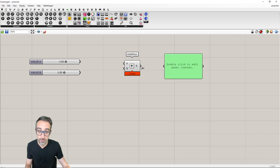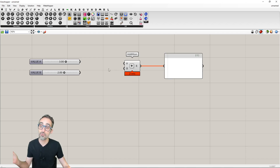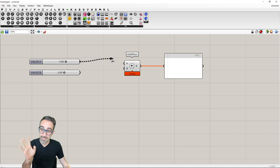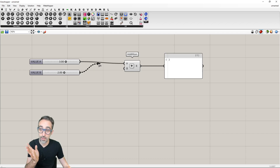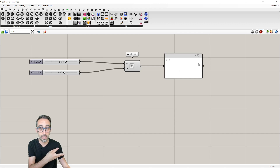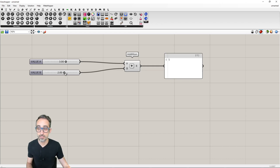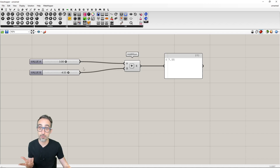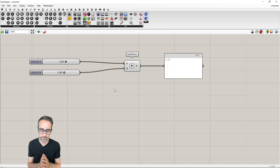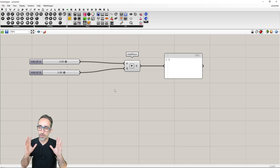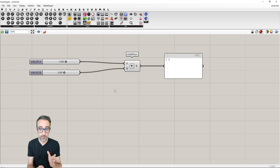I'm adding a panel here to look at the result. The panel is empty right now because there's no data flowing in. I'll connect the output of slider A, then connect slider B, and as you can see the component takes the two inputs and adds them together. The result is the value of five coming out of this component, and if I change any of the inputs the result updates automatically.